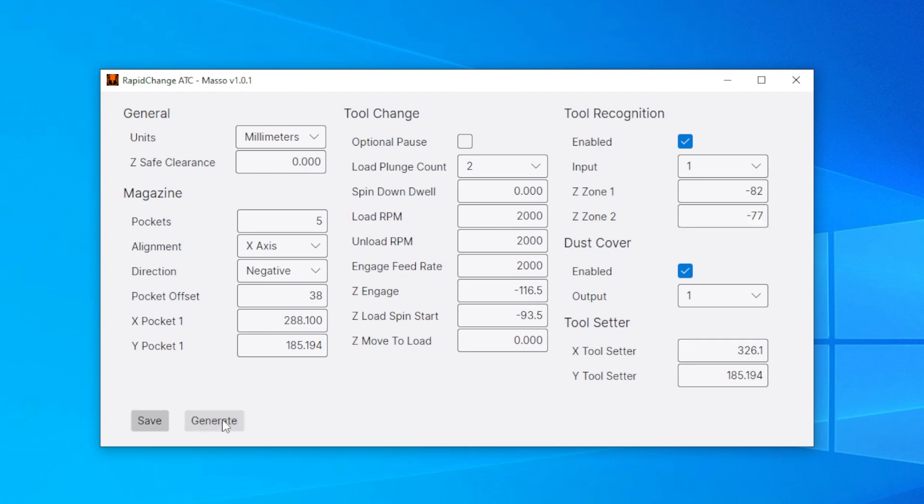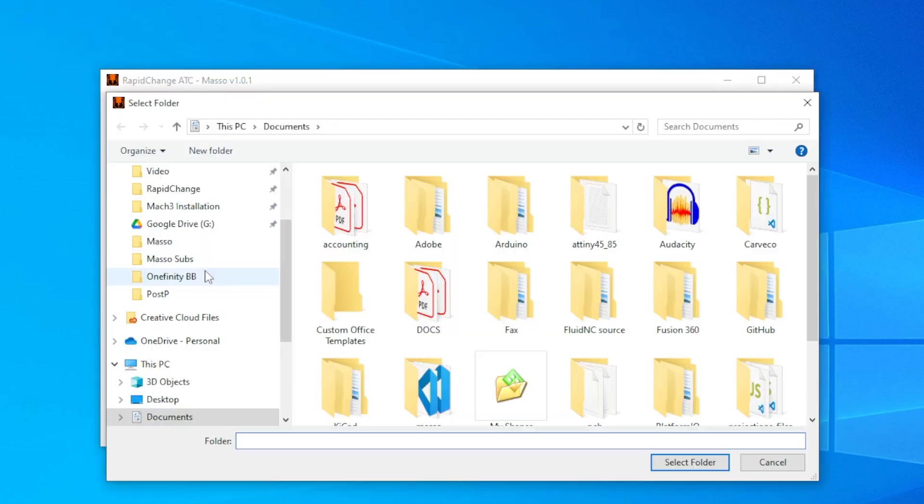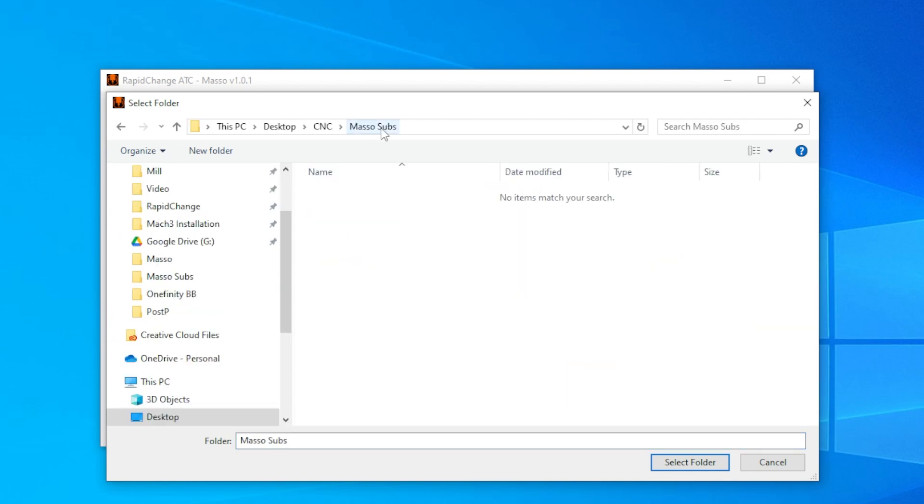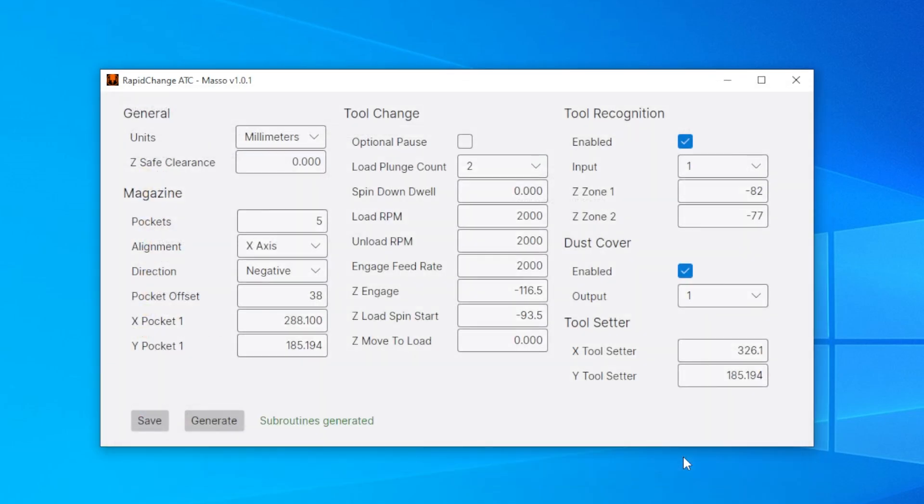And then generate. Now this is going to allow you to pick a folder. And I'm using this Maso subs folder. Select folder. Subroutines generated. Those subroutines will go into the folder that you use to call the gcode programs from.